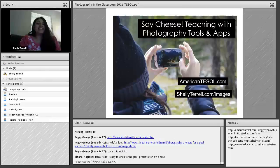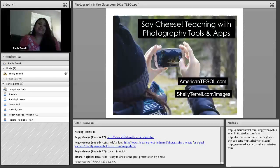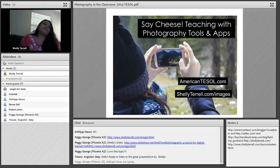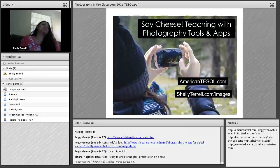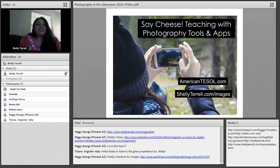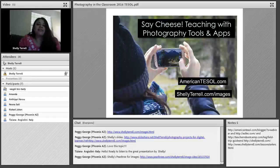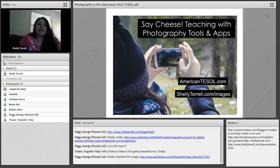Welcome to American TESOL's Free Friday Webinars. I am your host, Shelley Sanchez Terrell, and we're here every week thanks to American TESOL. You can find resources at AmericanTESOL.com/blogger, plus the slides and video recordings. Check out AmericanTESOL.com for online and face-to-face certification courses in teaching TESOL Advanced, teaching children, and an integrating technology course as well.